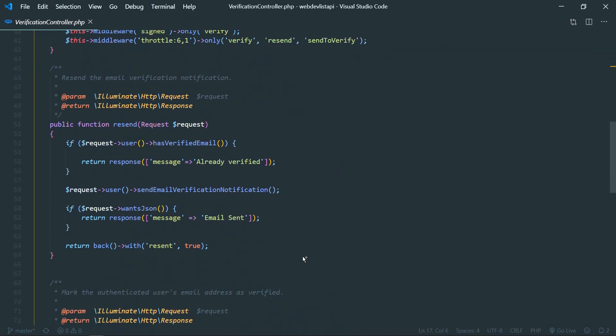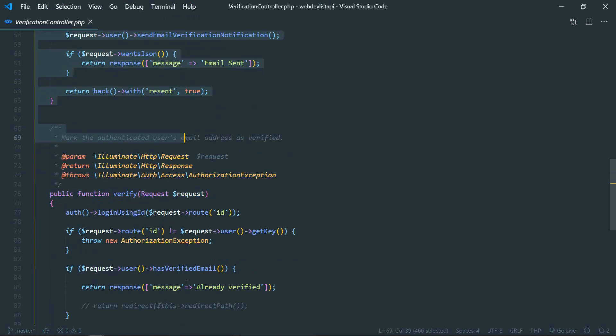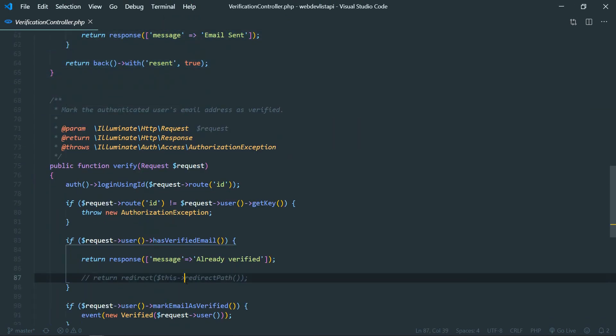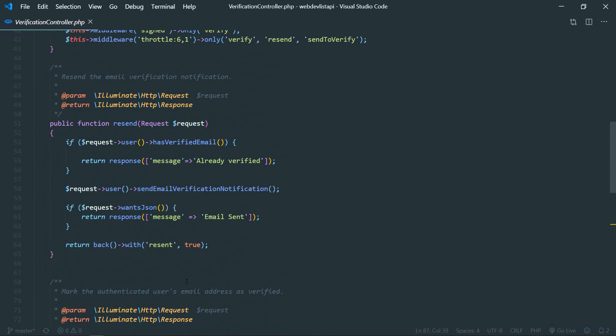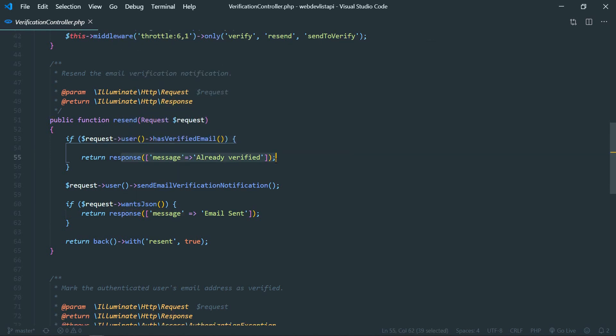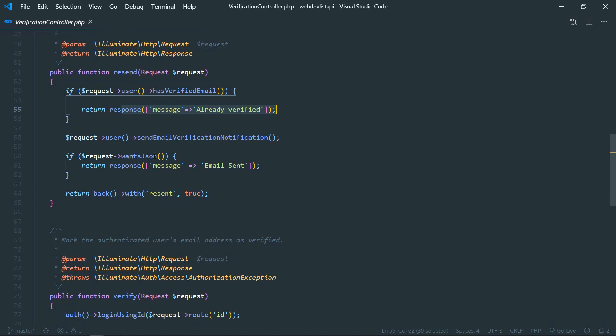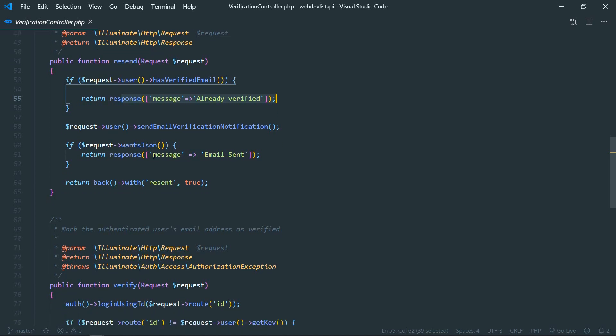We just need these two methods and we need to copy this into our API verification controller that we just created. So here, yeah, here we need to paste that. So I've already made some changes. Like so, if user is already verified, instead of redirecting I put this response JSON response and all other code is the same as it is.